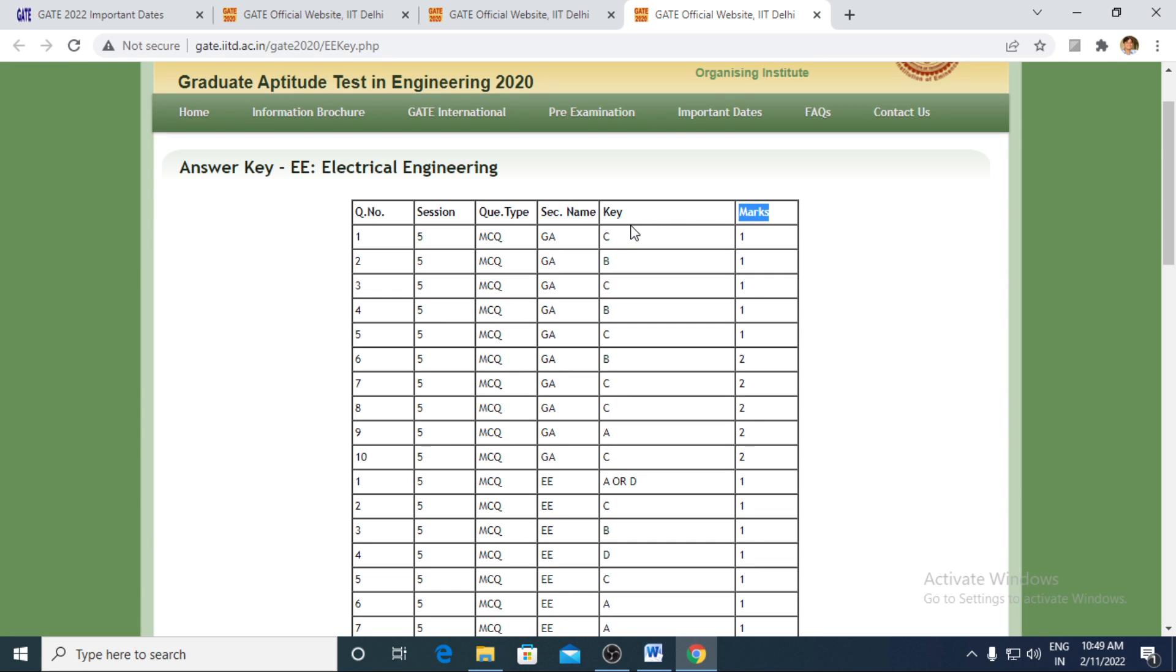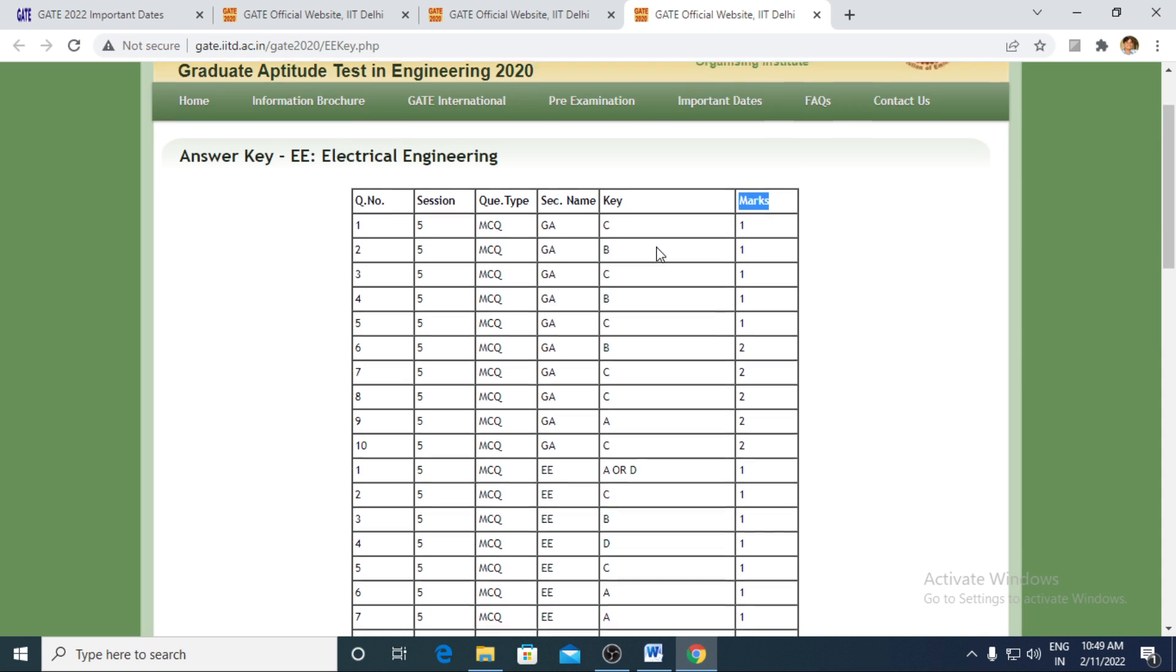In case of MCQ, you will be having either A or B or C or D. In case of MSQ, you will be having multiple answers, AB may be combination of ABCD.